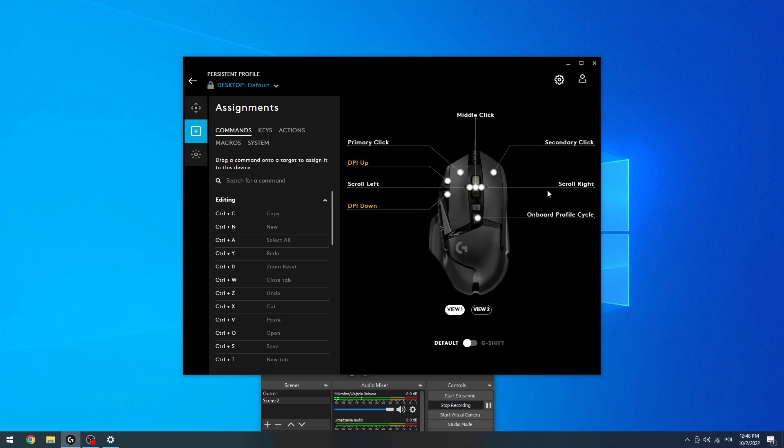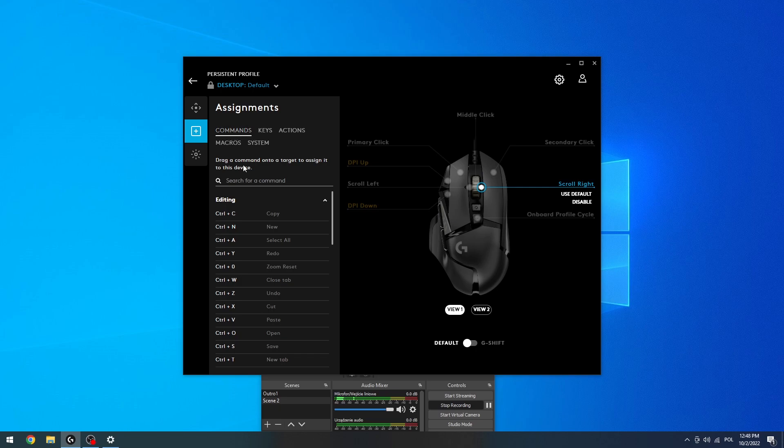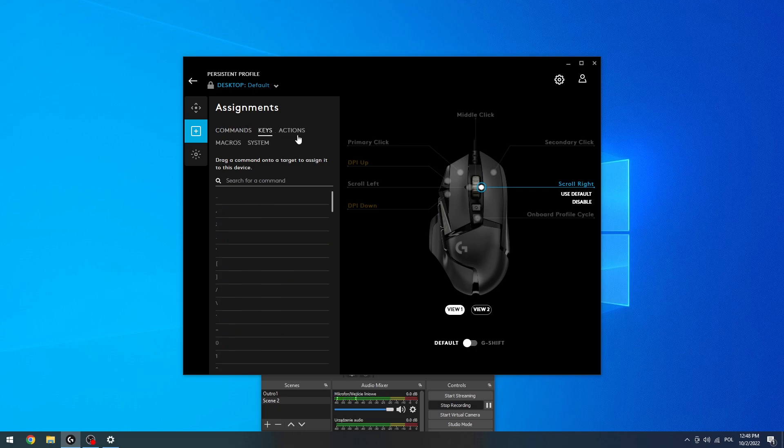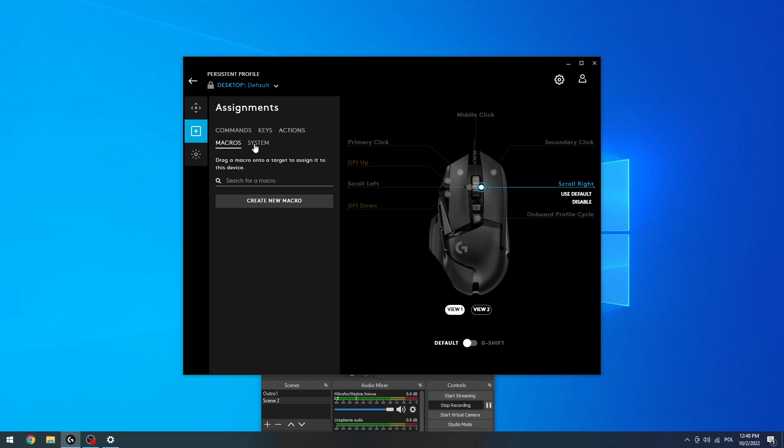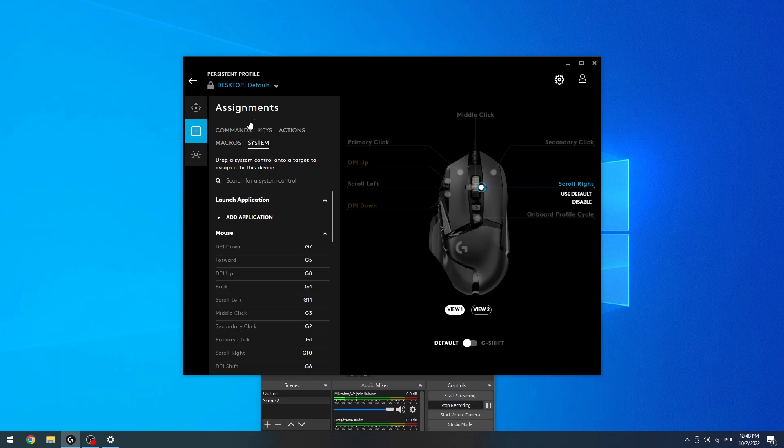So for example, let's go with scroll right. So that's when we click on our scroll to the right. And now we can give it any commands, keys, actions, macro, or system functions.